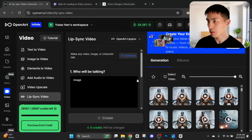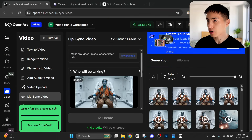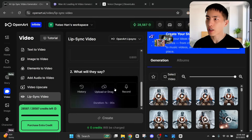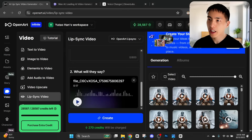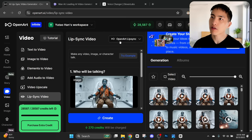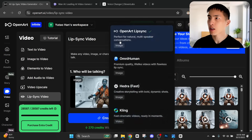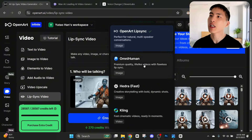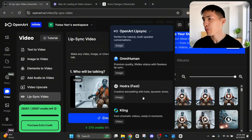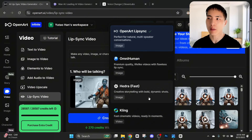First, upload a character image, then add an audio file — I'll use the ones I already created using 11labs. So I have the image of my character, the audio file, and now there's a bunch of different lip sync models to choose from: the OpenArt lip sync native to this platform, OmniHuman, and Hydra. These are the three you'll pick from when lip syncing an image.